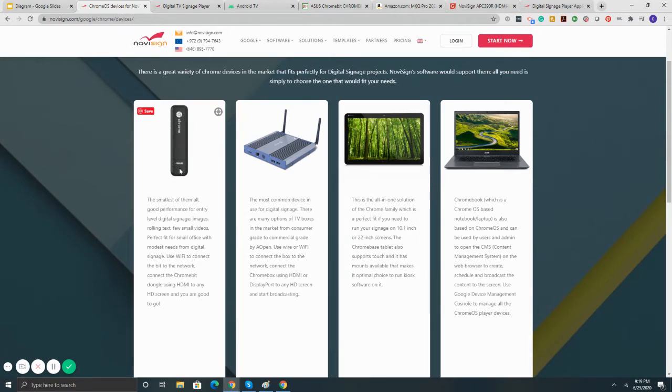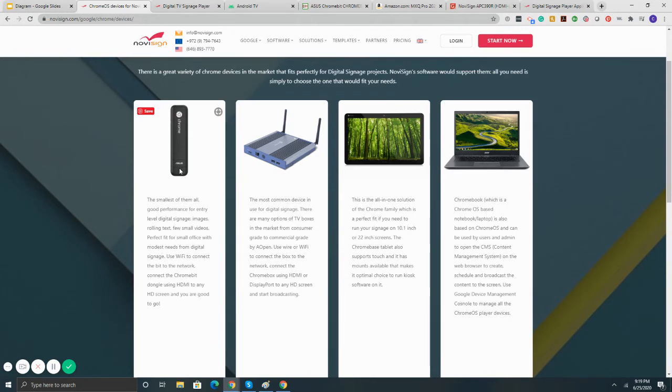In addition, because the Chrome bits are plastic, it tends to overheat. So if you've got your digital signage playing through the Chrome bit, within about six months to a year, the device is going to start overheating and power cycling. So overall, Chrome bits, they're okay if you're looking to just do simple slideshows.